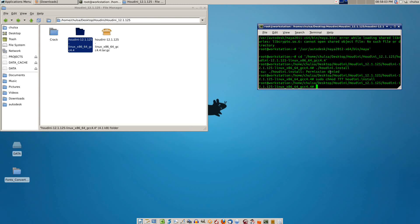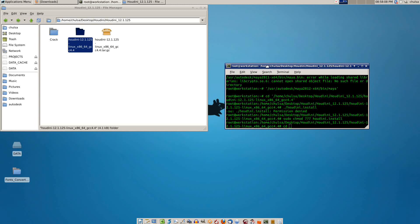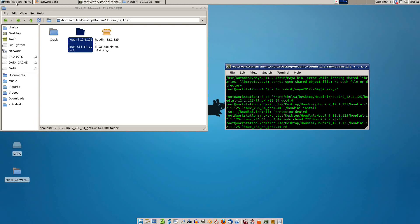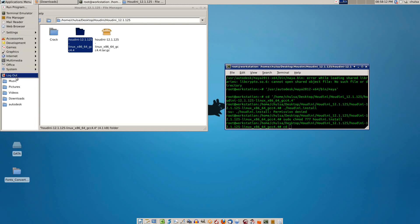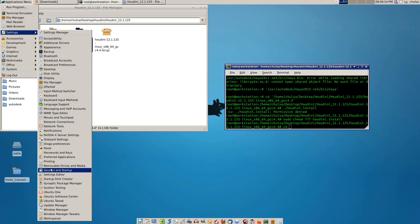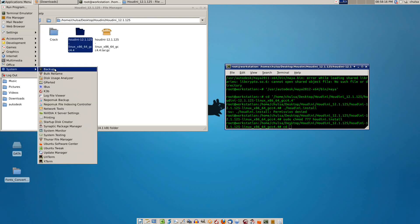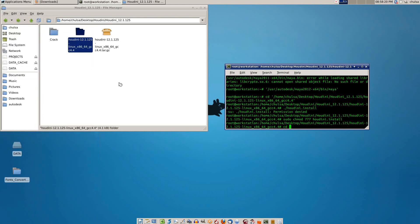I'm going to show you how to install Houdini 12.1.25 in Ubuntu 12.0.4 running on XFCE desktop. I'm going to show you the system first, system monitors.